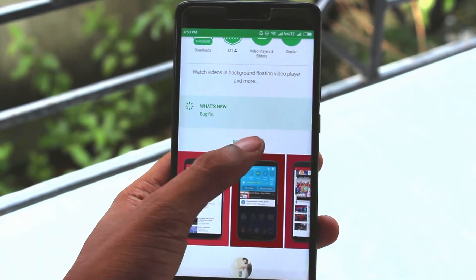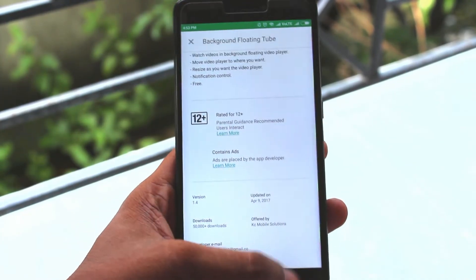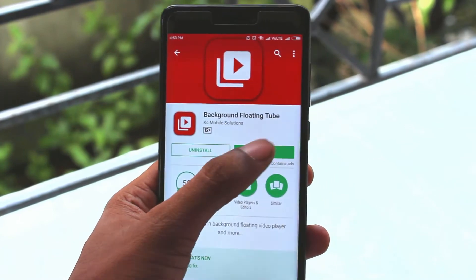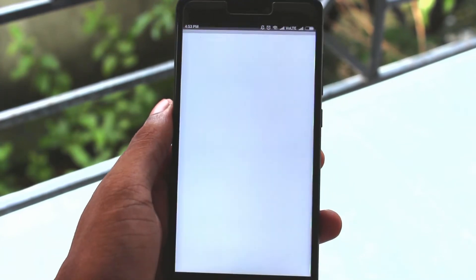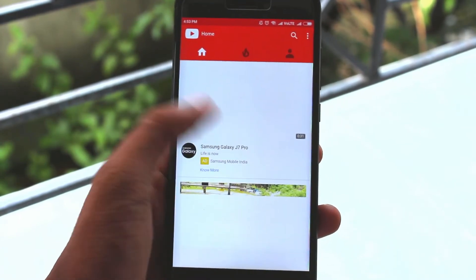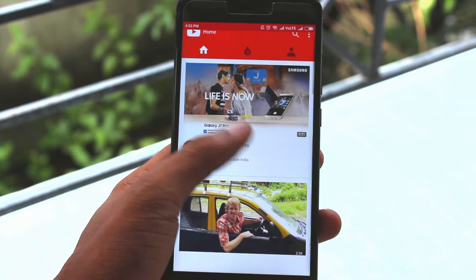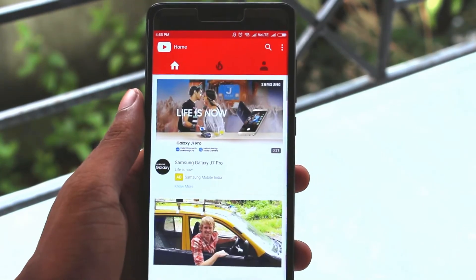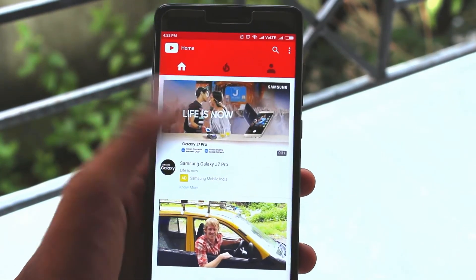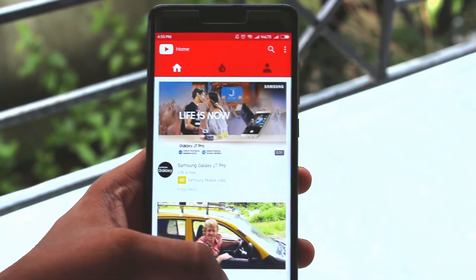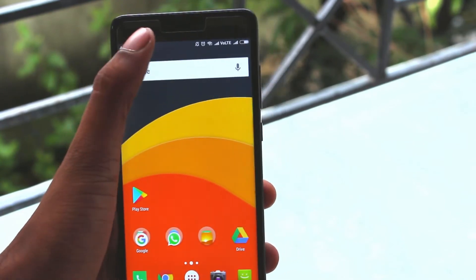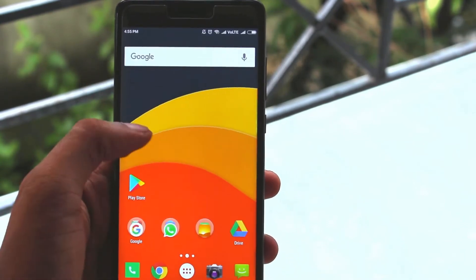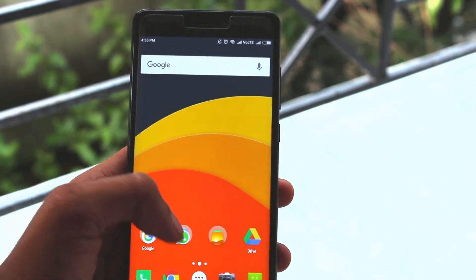The next app is Background Floating Cube. As you guys all know, you cannot play anything on YouTube if YouTube is not opened on your screen — the very moment you minimize YouTube the video is also paused. But with this app you can move a video or a playlist into your notification tray, and even if you minimize YouTube the video won't be paused.